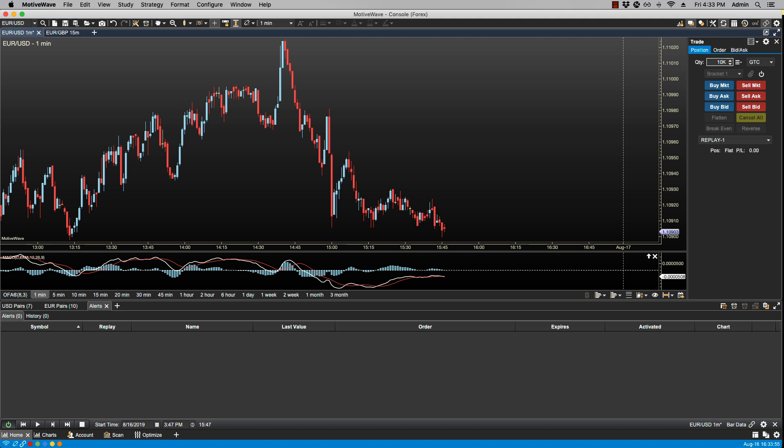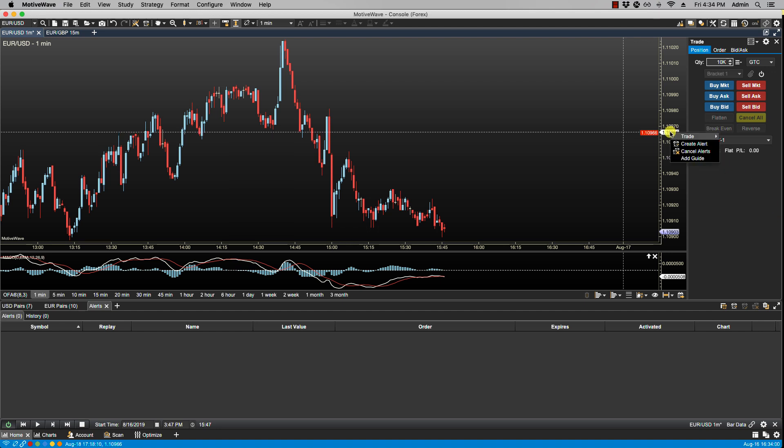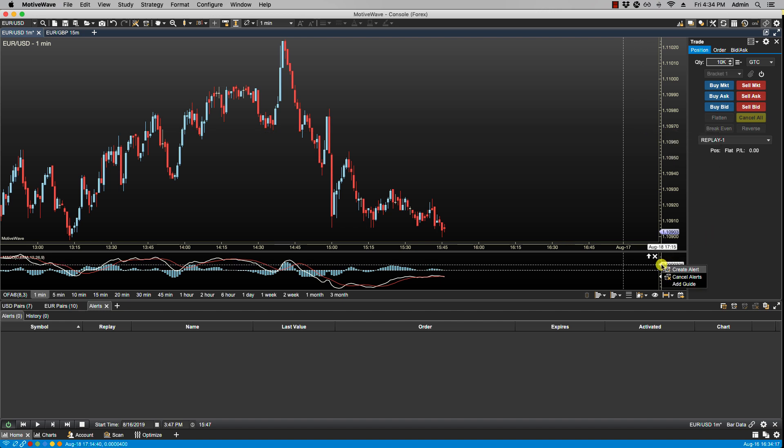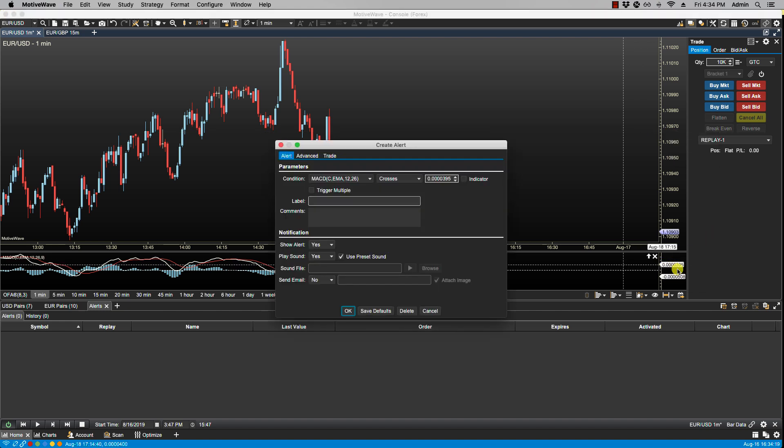Now similar to the price alert, you can create a study alert by right-clicking on the vertical axis of the price plot or the vertical axis of the study plot. So let's click create alert. In the create alert dialog we're presented with two sections: the parameter section and the notification section.